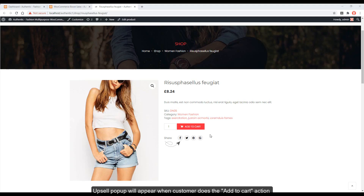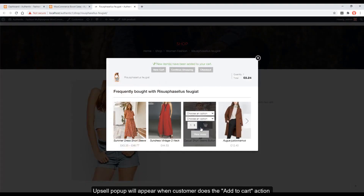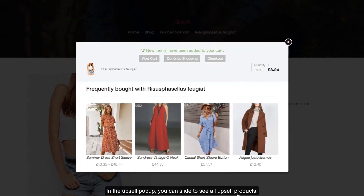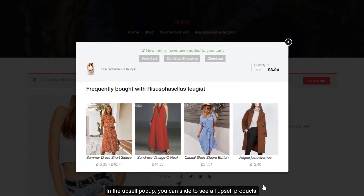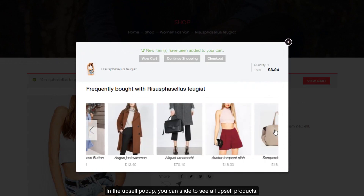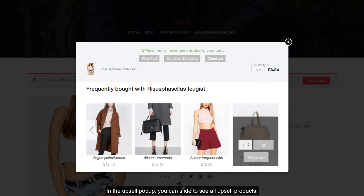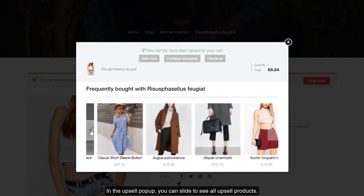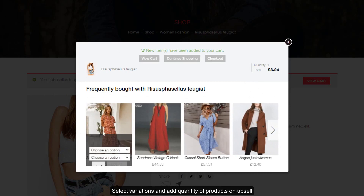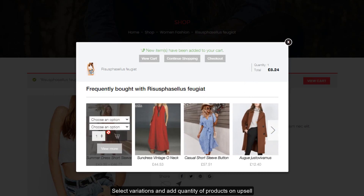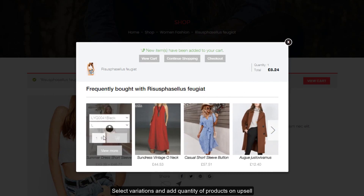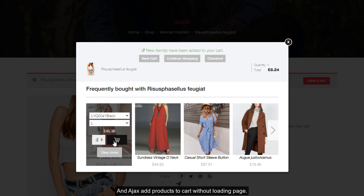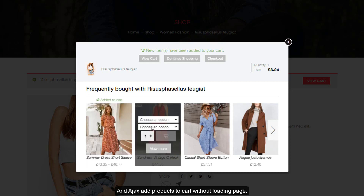An upsell pop-up will appear when a customer does the add-to-cart action. In the upsell pop-up, you can slide to see all upsell products, select variations, add quantity of products, and AJAX add products to cart without loading the page.